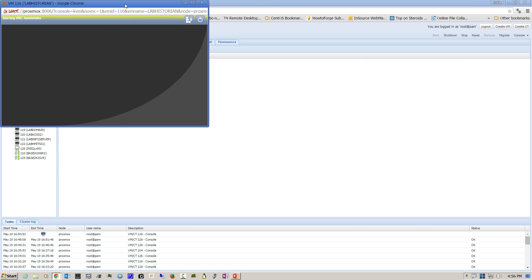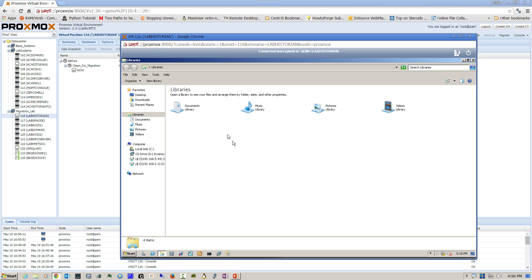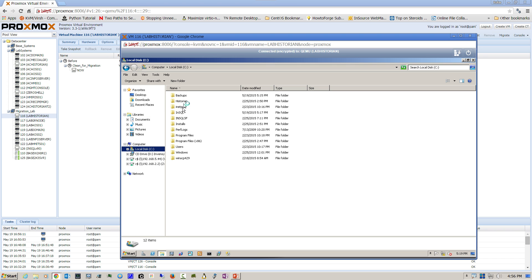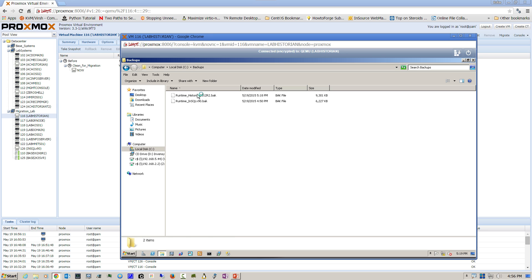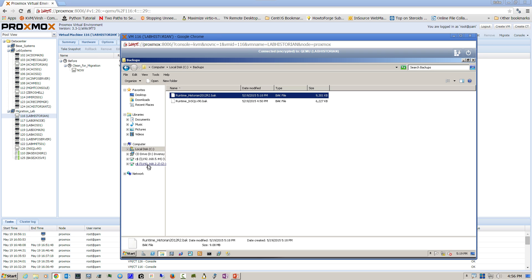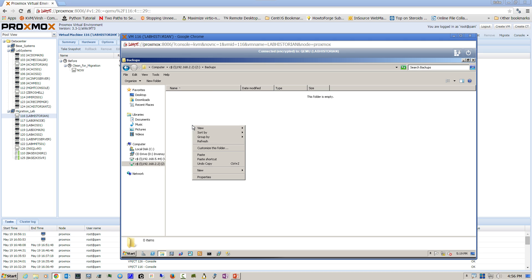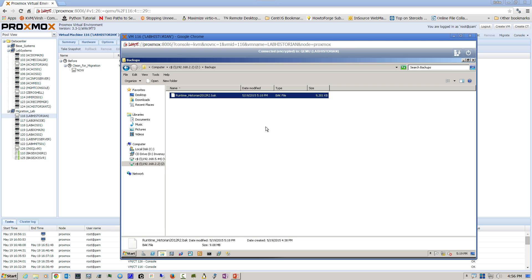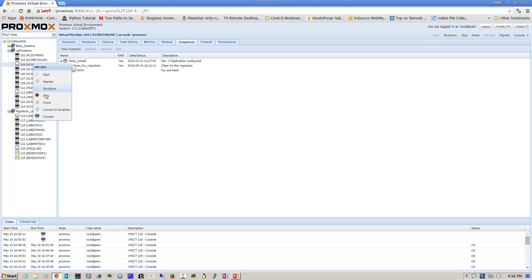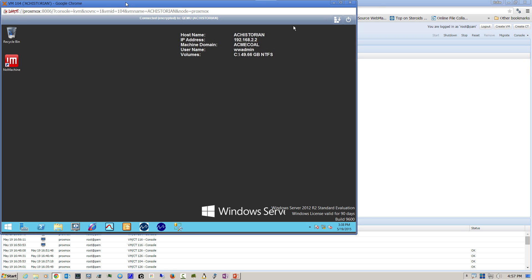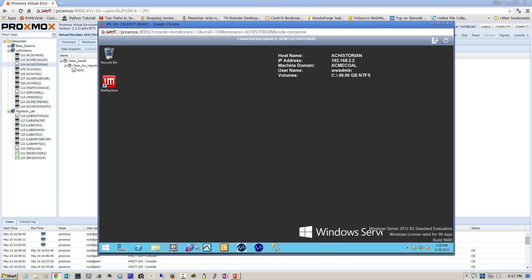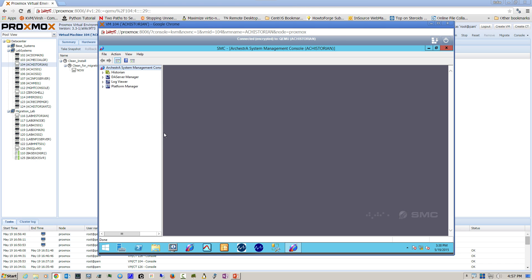If you haven't done so already, copy that backup file to your new system. I've already mapped the drive to my new historian and I'm placing the backup file inside a local backup directory on that system. Let's go to the new historian, open a console, and again verify that the historian has been shut down and disabled.